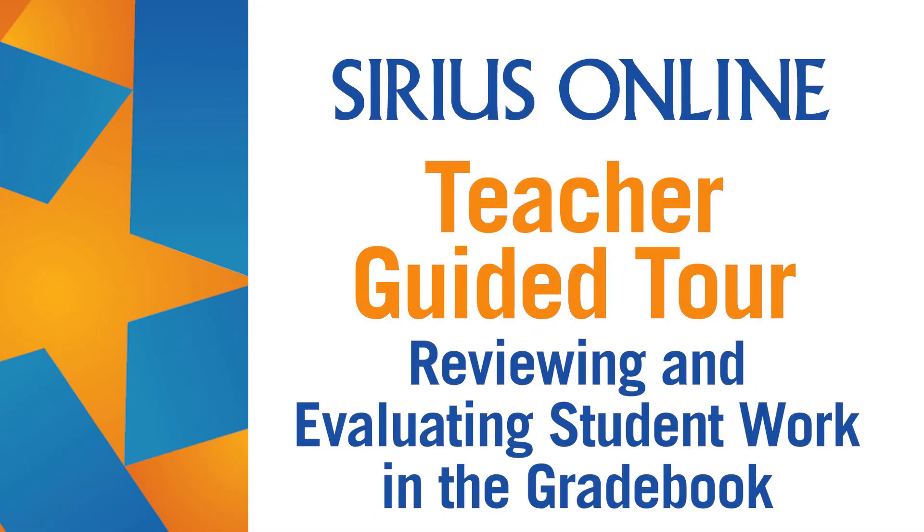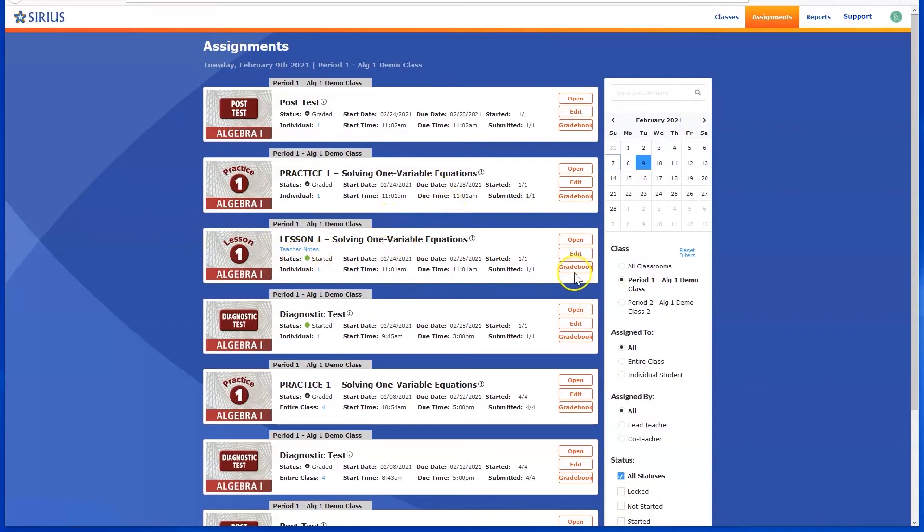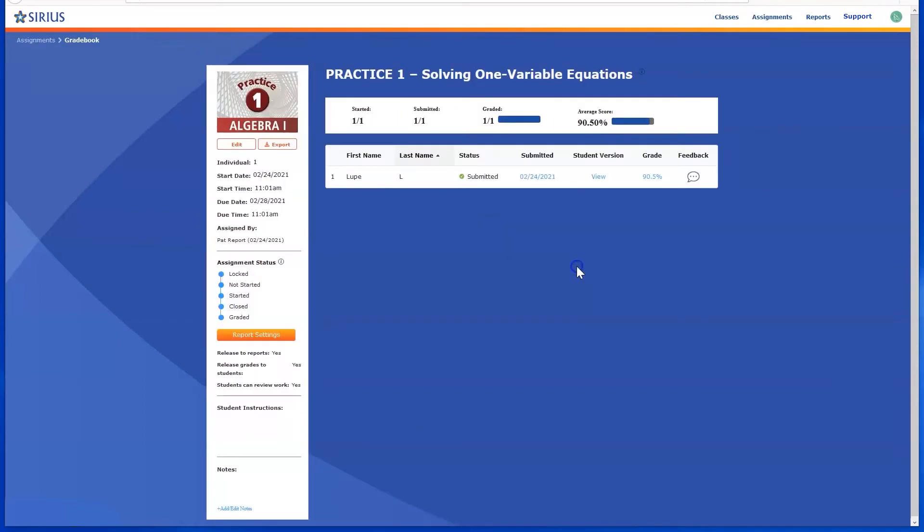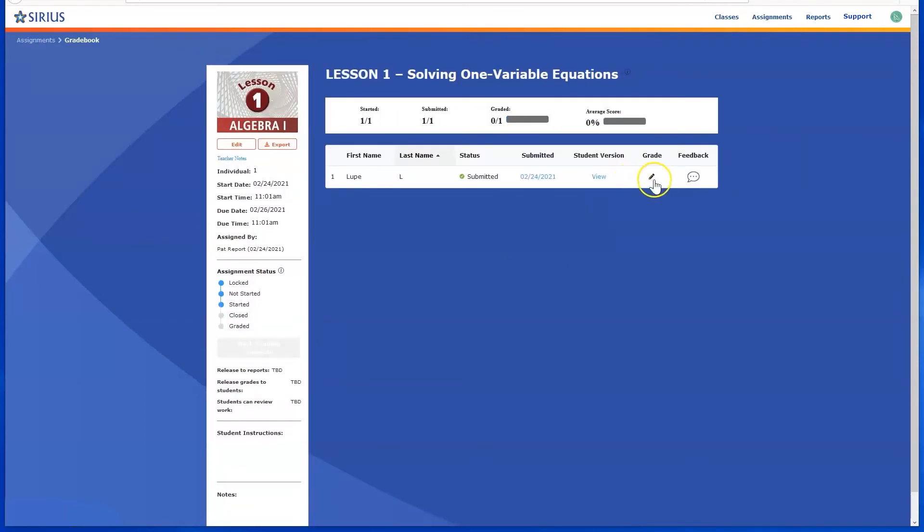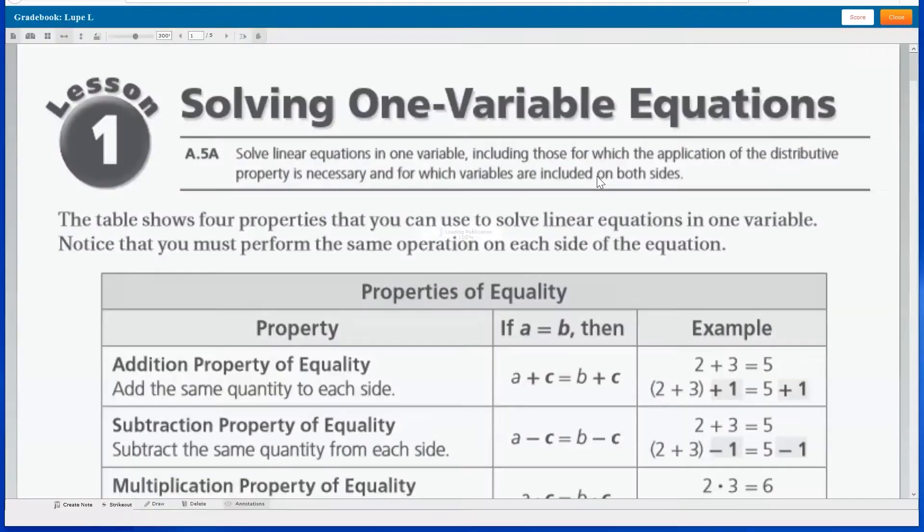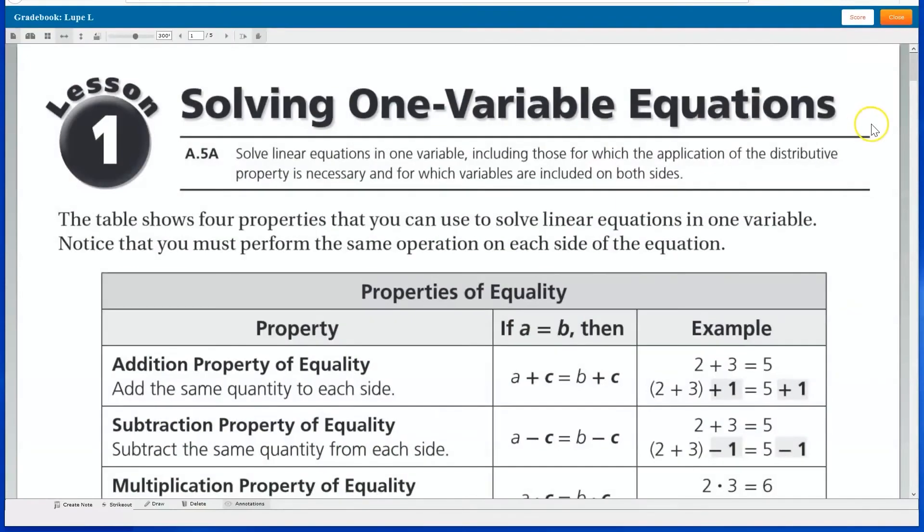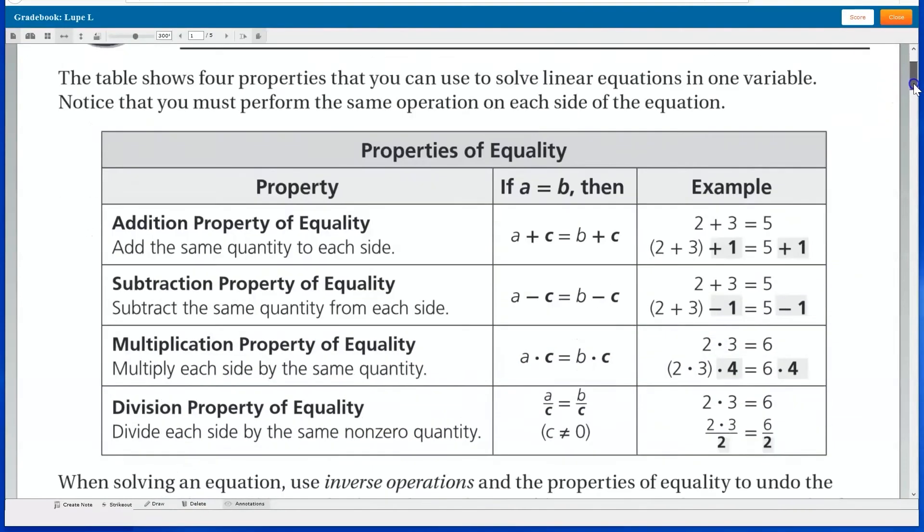Teachers review student work in the gradebook. For lesson content, teachers will see a pencil icon and be required to manually grade and then enter a score for assigned work.